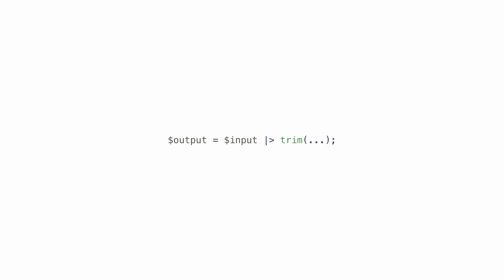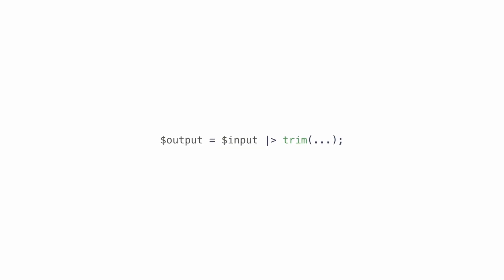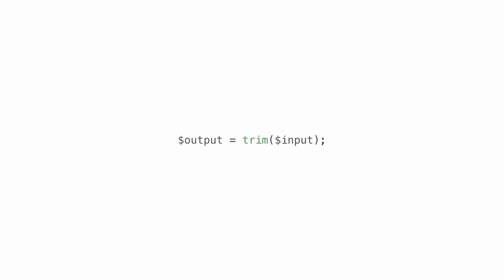However, this option only works if that callable only takes one argument, which will be the input provided to the pipe. In other words, this code will be transformed behind the scenes into this.